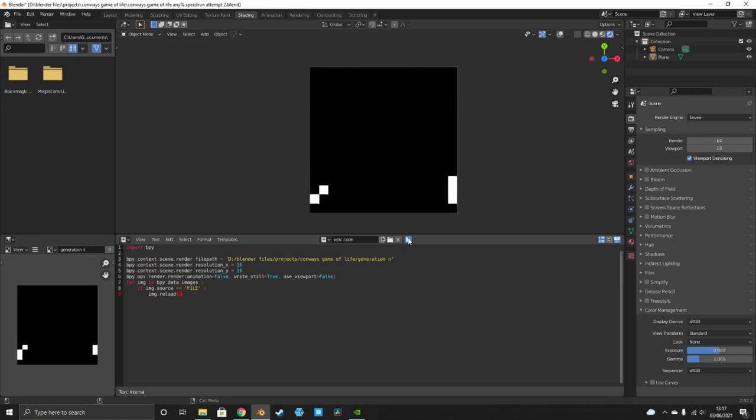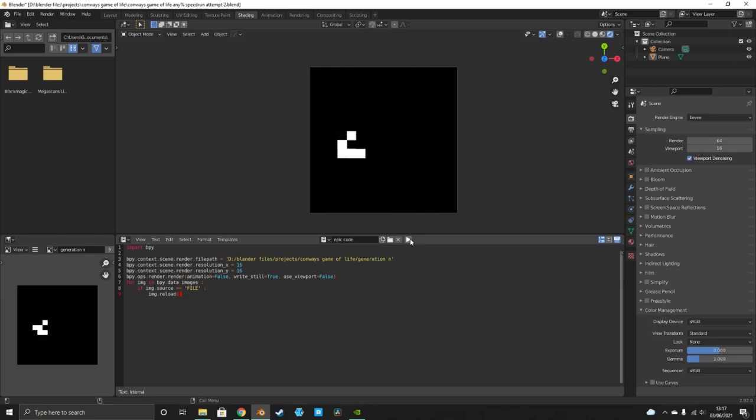There's not really much more to say — you've got Game of Life running in Blender shader nodes. Hope you enjoyed this tutorial and have fun with it. I'm not sure what this could be useful for in terms of CGI, but see ya!